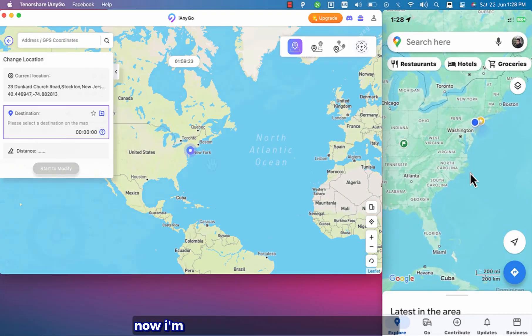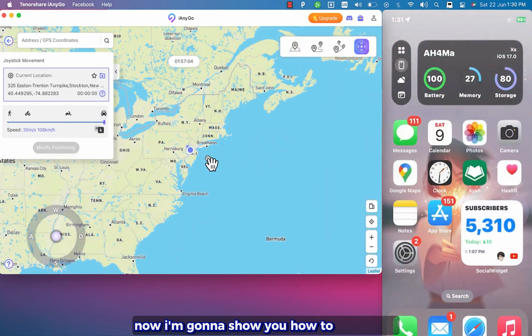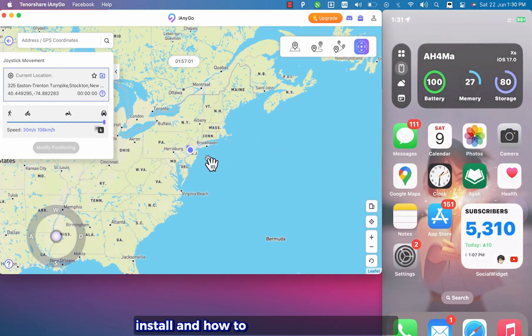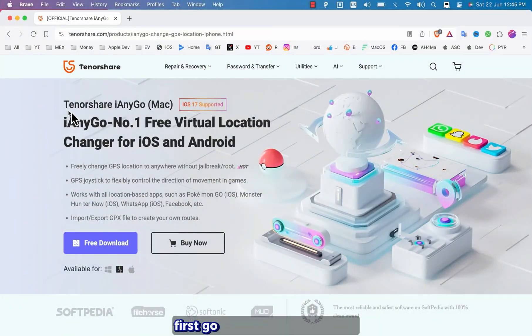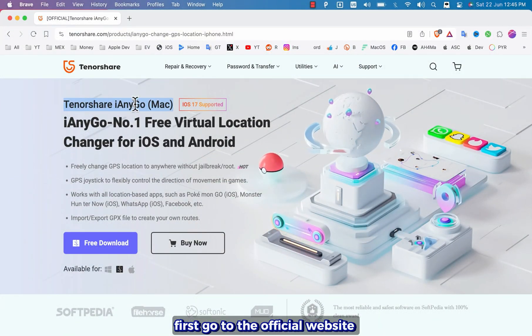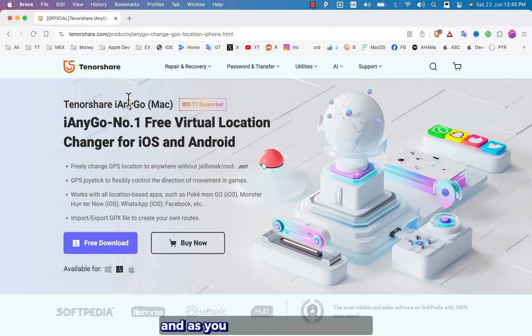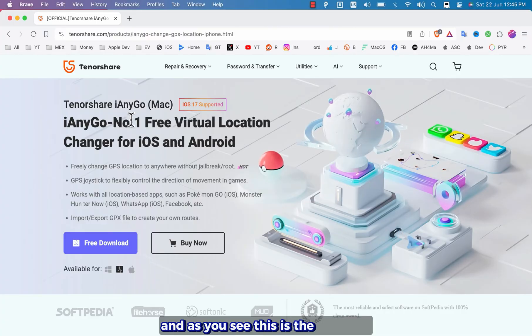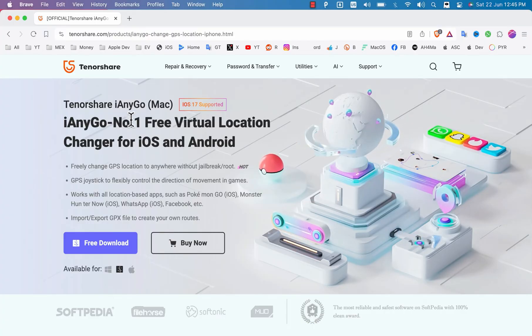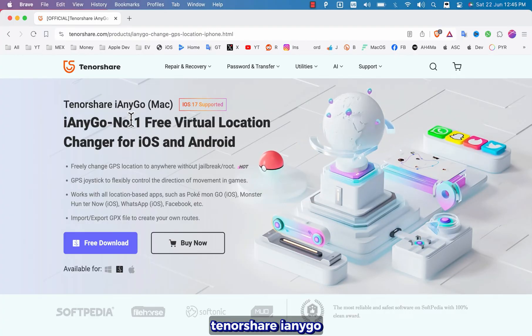Alright now I'm going to show you how to download and install and how to use iAnyGo software. First go to the official website of iAnyGo software and as you see this is the software, Tenorshare iAnyGo.